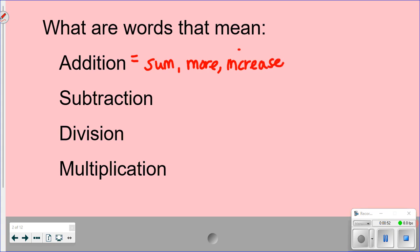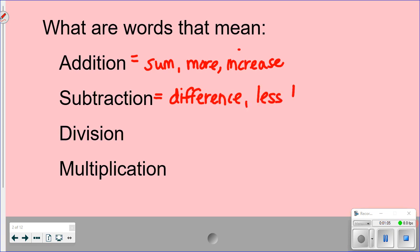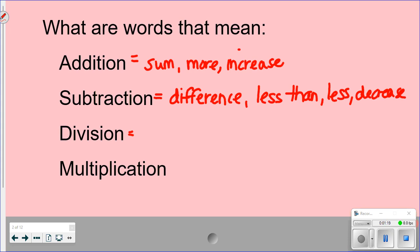For subtraction, 'difference' is a common keyword because it's the answer to a subtraction problem. 'Less than' and sometimes just 'less' are words indicating subtraction problems. 'Decrease' would also be one.